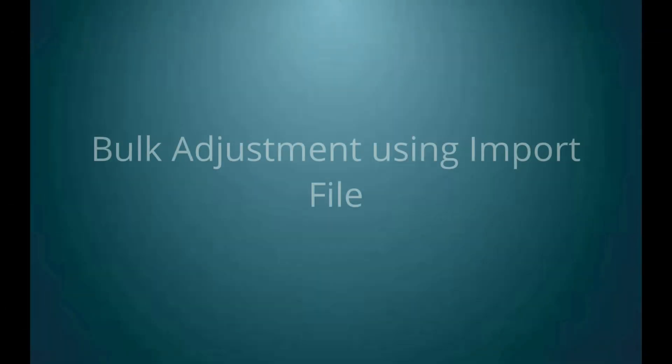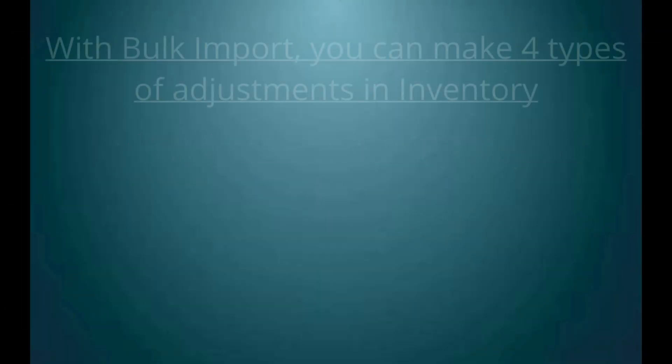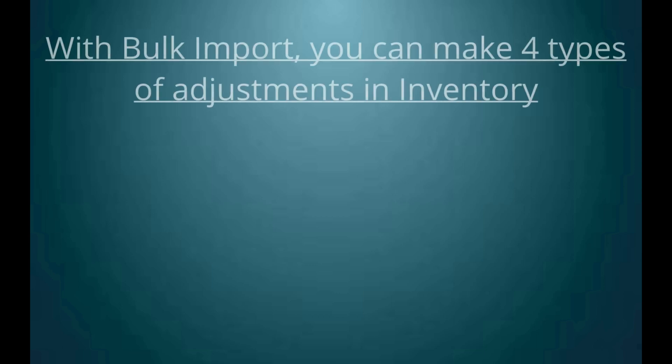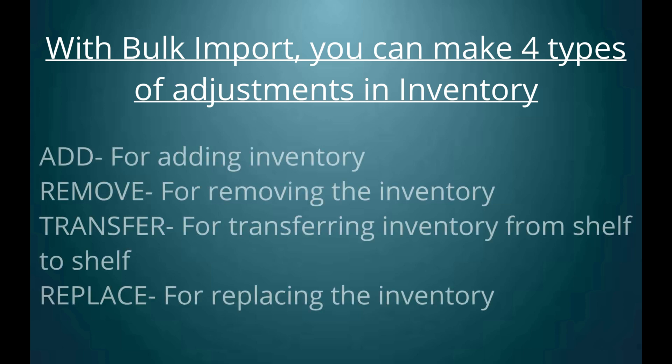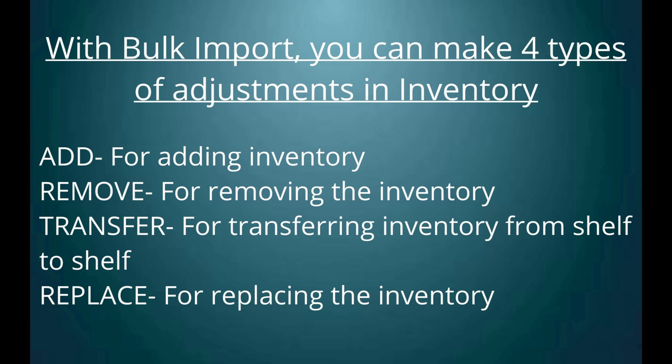For bulk adjustment through import file, when importing a bulk file, you can make four types of adjustment in inventory. For adding the inventory, adjustment type to be add. For removing the inventory, adjustment type to be remove. For transferring the inventory, adjustment type to be transfer. For replacing the inventory, adjustment type to be replace.